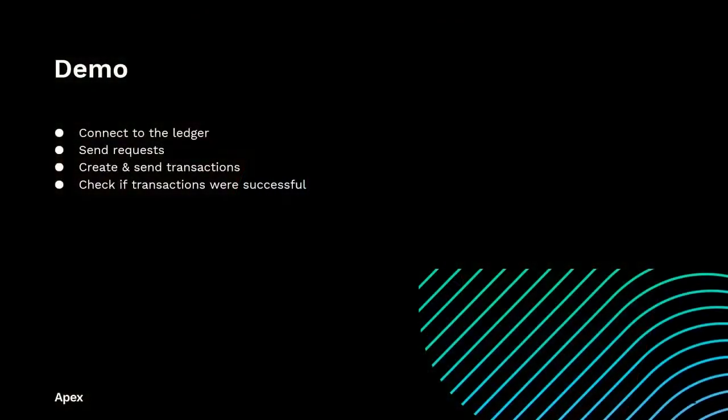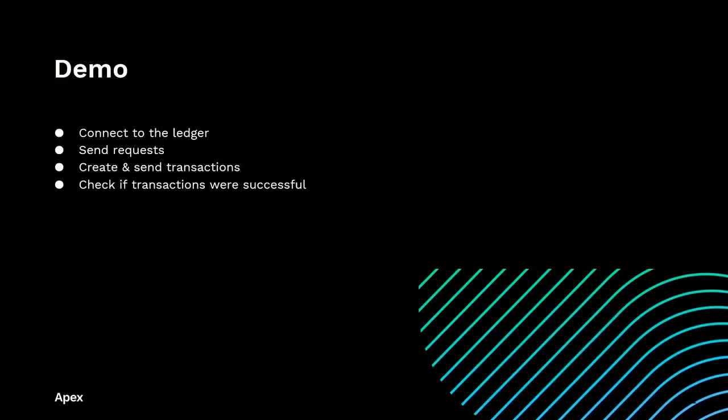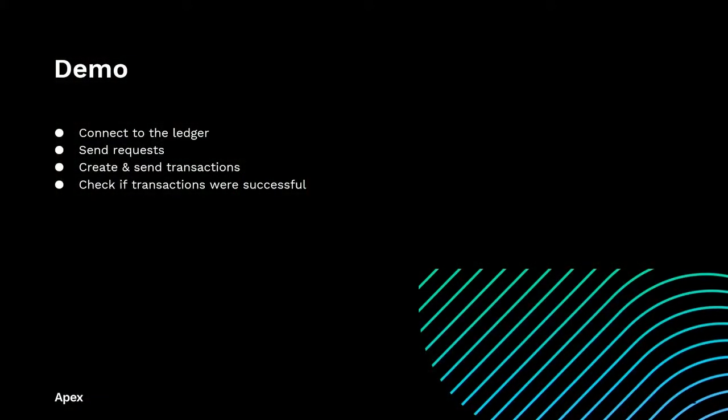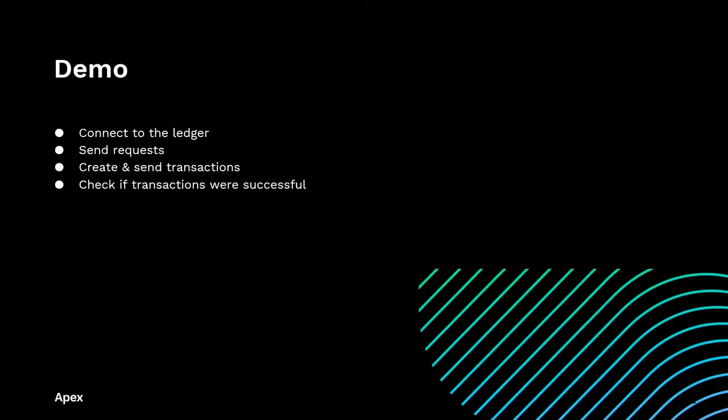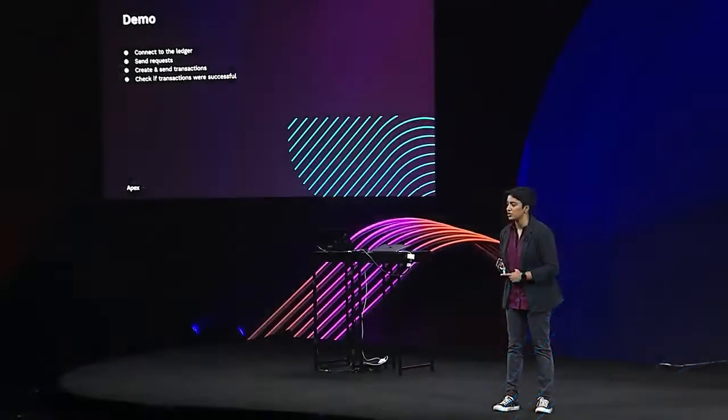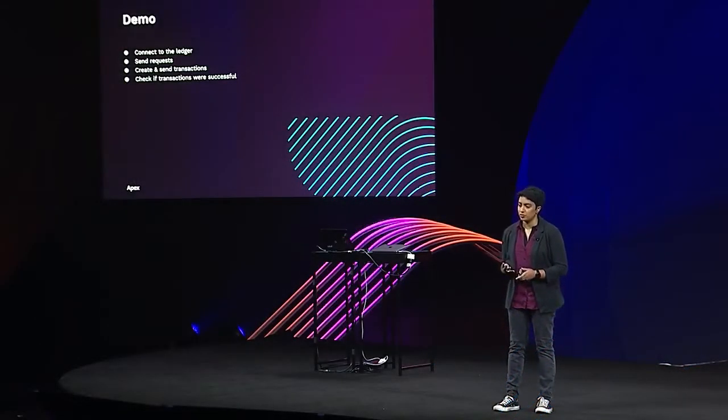So now let's see some sample code. I'm going to show you how to connect to the ledger, how to send requests to get information from the ledger, how to create and send transactions, and how to check if your transactions were actually successful.